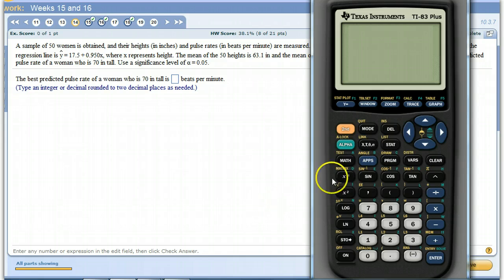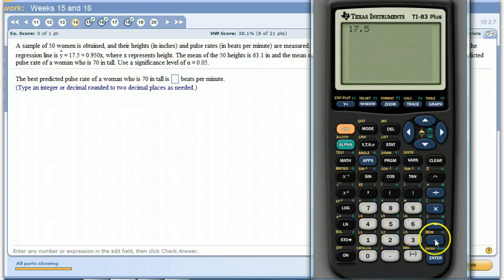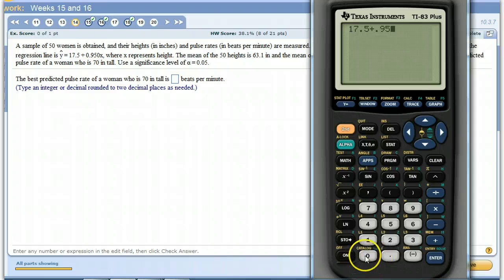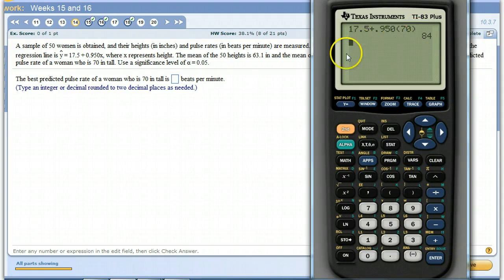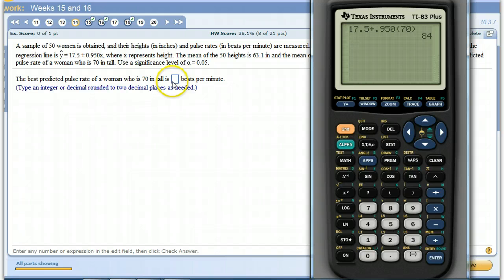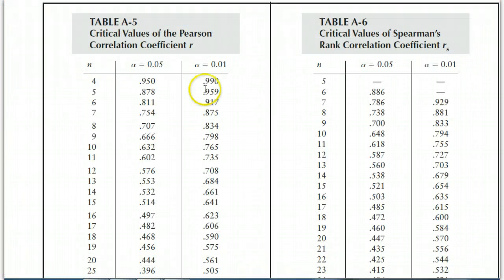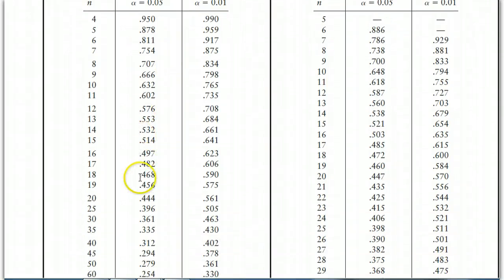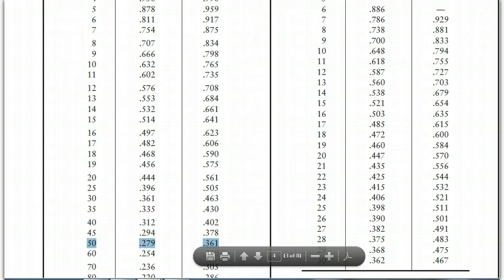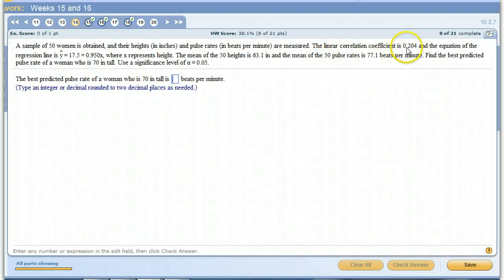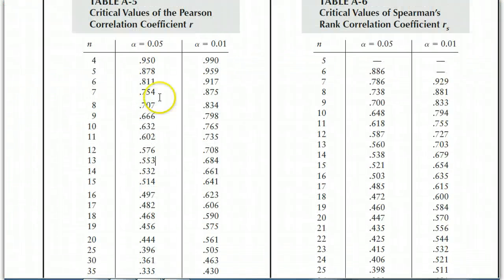And we would get 17.5 plus 0.950 times X. They want X to be 70 inches. That's 84. Now we would say 84, but with a sample of 50, there's our two critical numbers. R is only 0.204. We're using alpha equals 0.05.